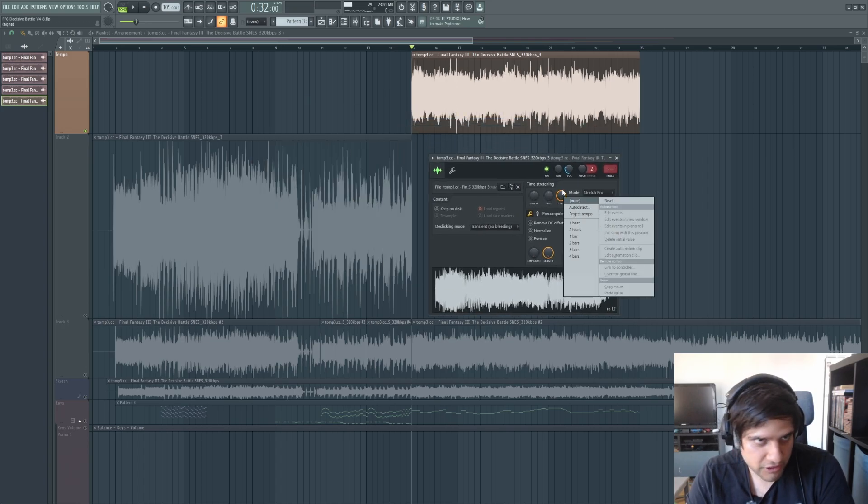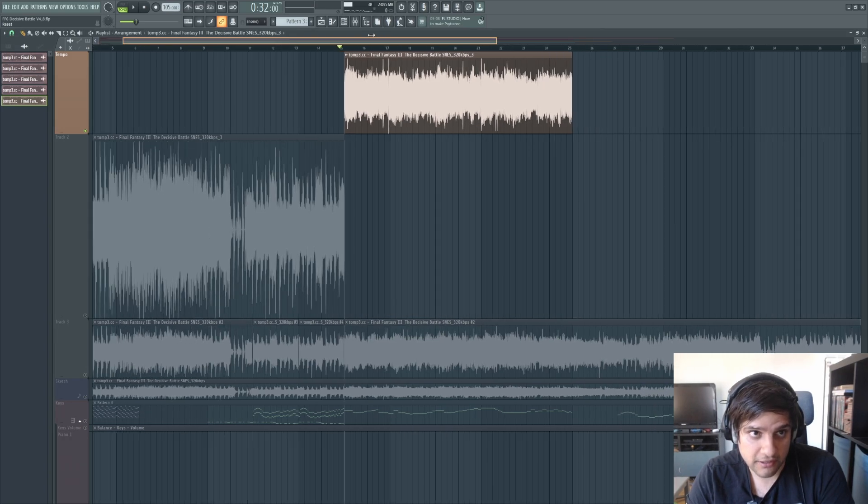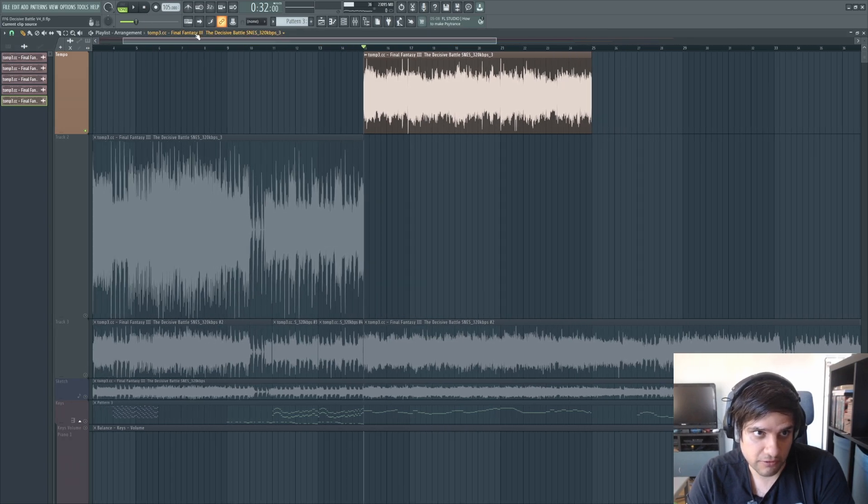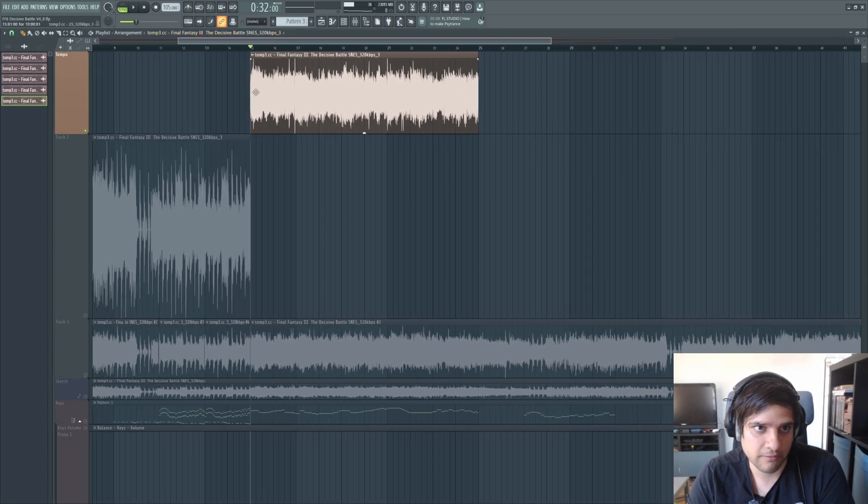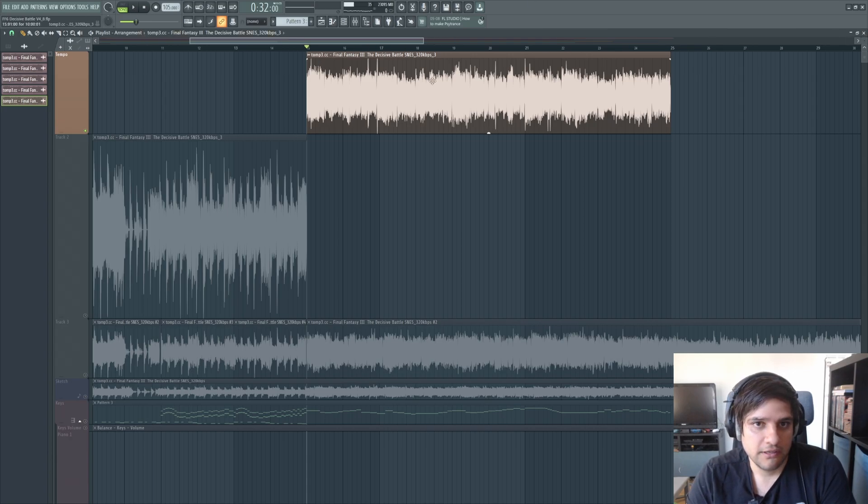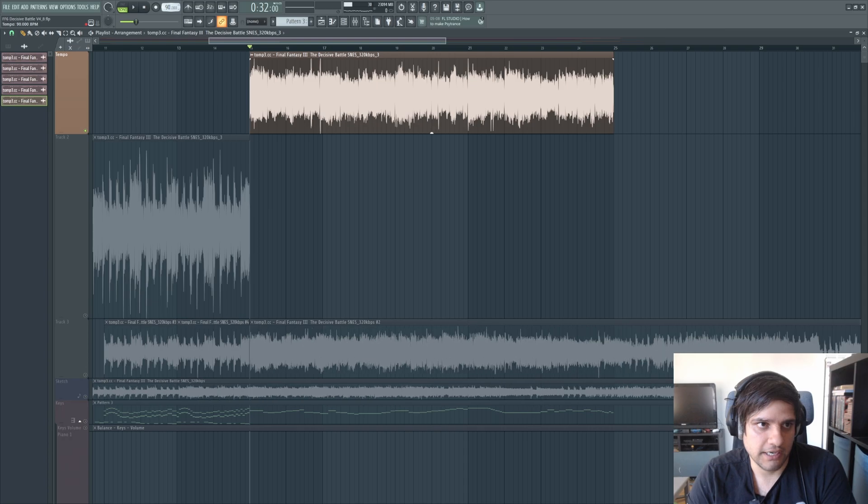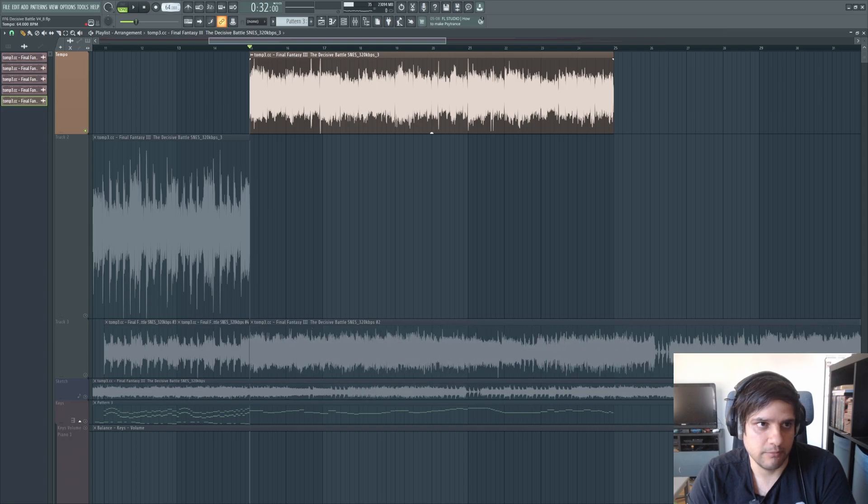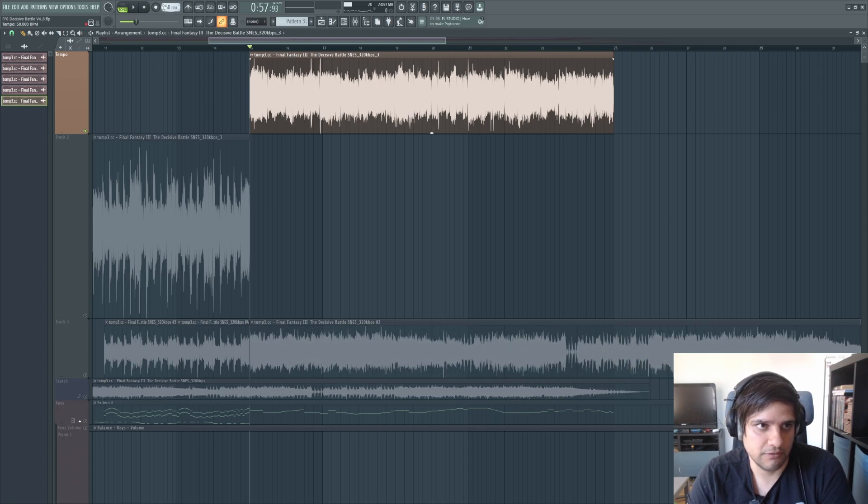If you set it to project tempo, which is a great way, and you already know the BPM of the song and you figured that part out, you can just slow it down here on the actual BPM. So if I slow it down to like 50.